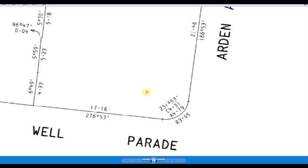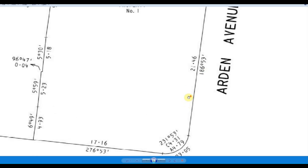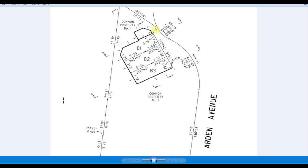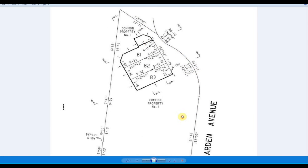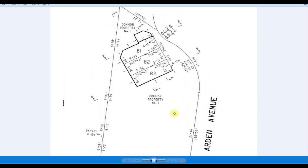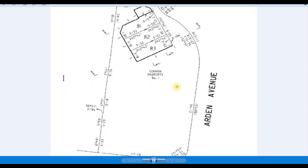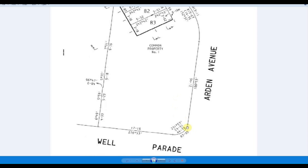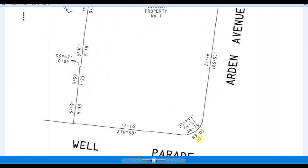Hello. Today we're going to look at drawing a title plan, as I have here, that as you can see has some curves to it, some arcs, and it can be a little bit confusing and difficult for people, especially if you've never seen it before.